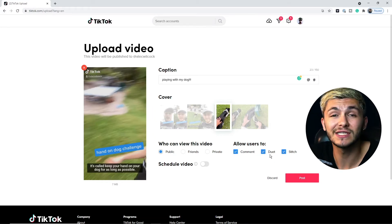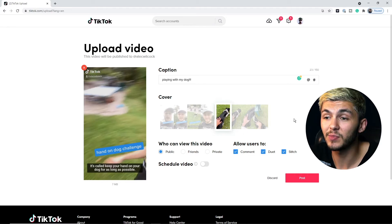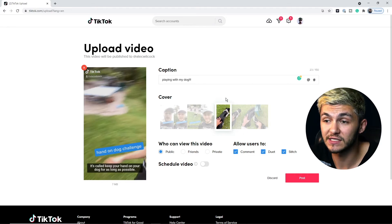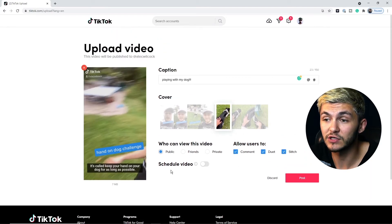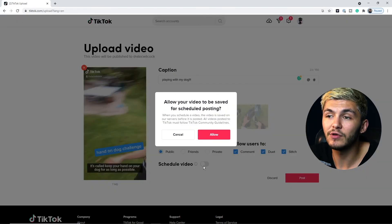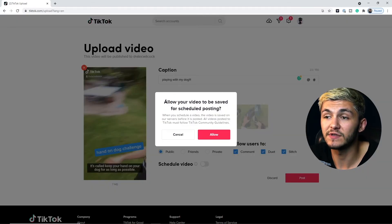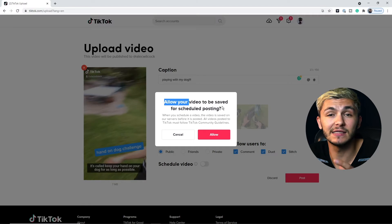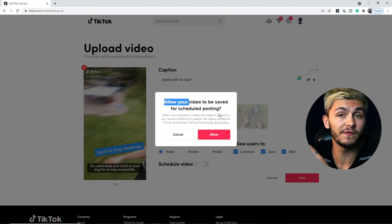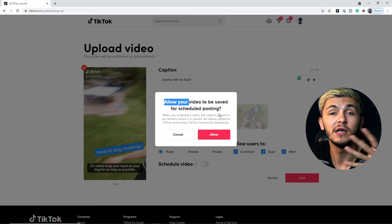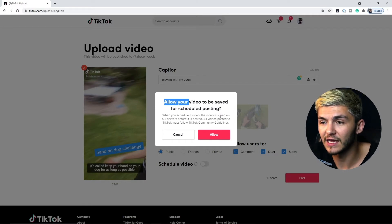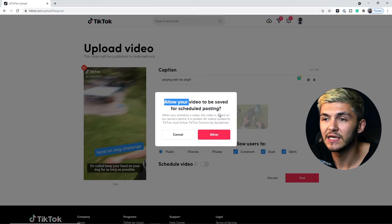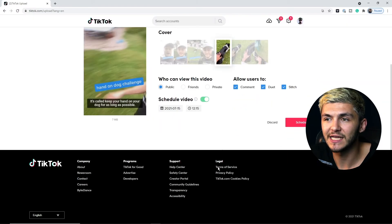And then now here's how to schedule your TikTok videos. At the bottom here we have this schedule video. So as you can see if I toggle this I now get this prompt message saying allow your video to be saved for scheduled posting. They're basically saying that TikTok is going to store your video on their servers before they post it to the platform and you have to click allow to allow this. Then here we can just go ahead and select a date.